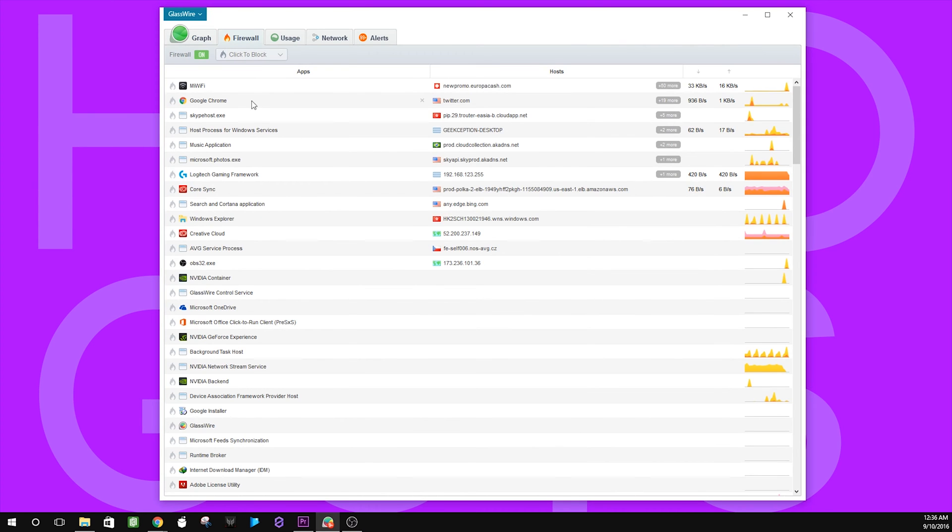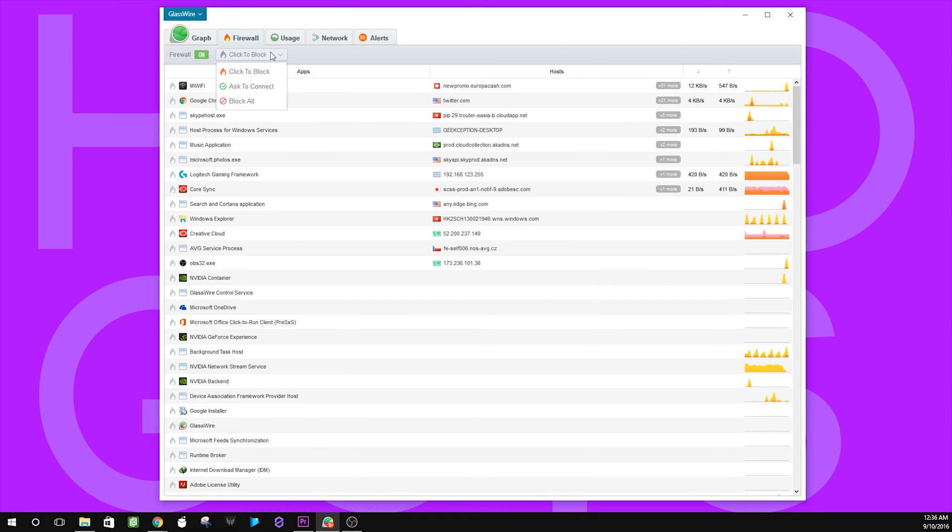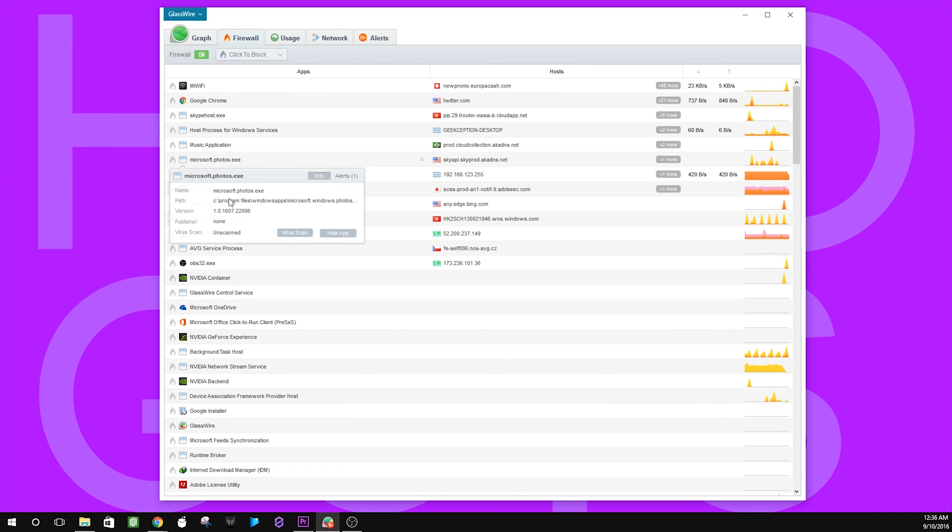Moving on to the firewall, you can see a list of apps that have accessed the internet. You can block internet access to apps or request that they ask before they connect to the internet. And if an app is unfamiliar to you, you can run a virus scan right in GlassWire. I really find that to be cool.